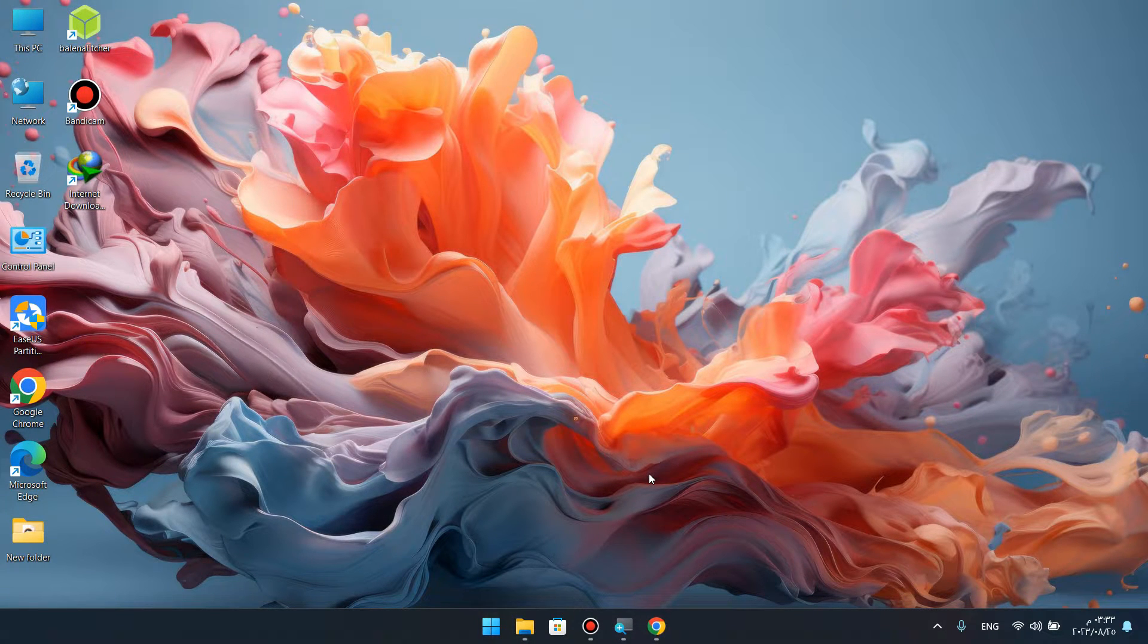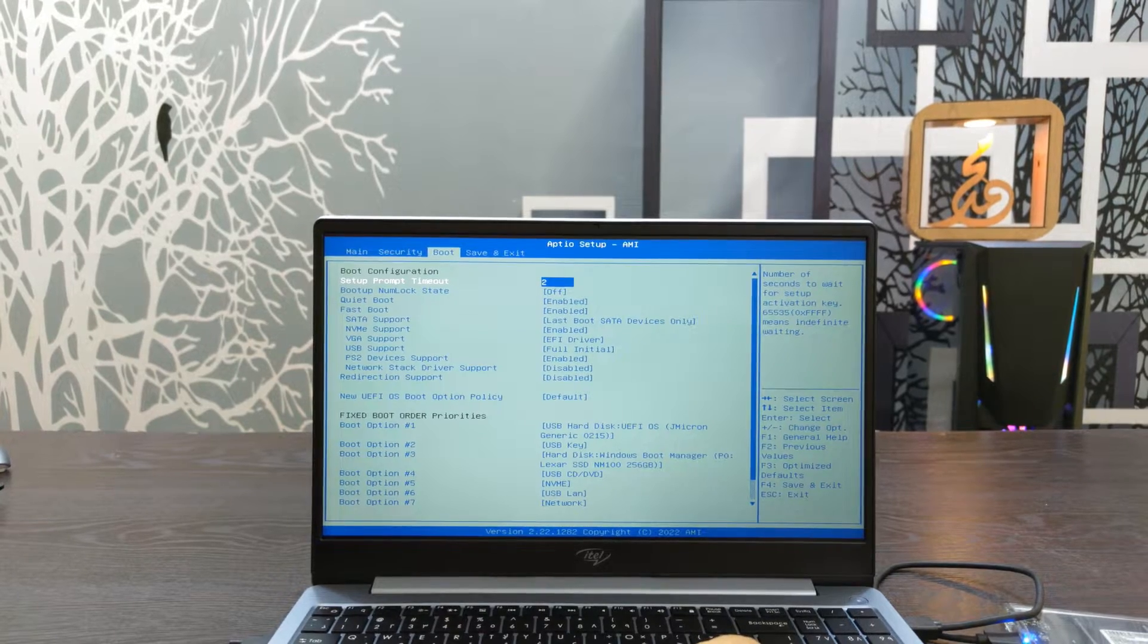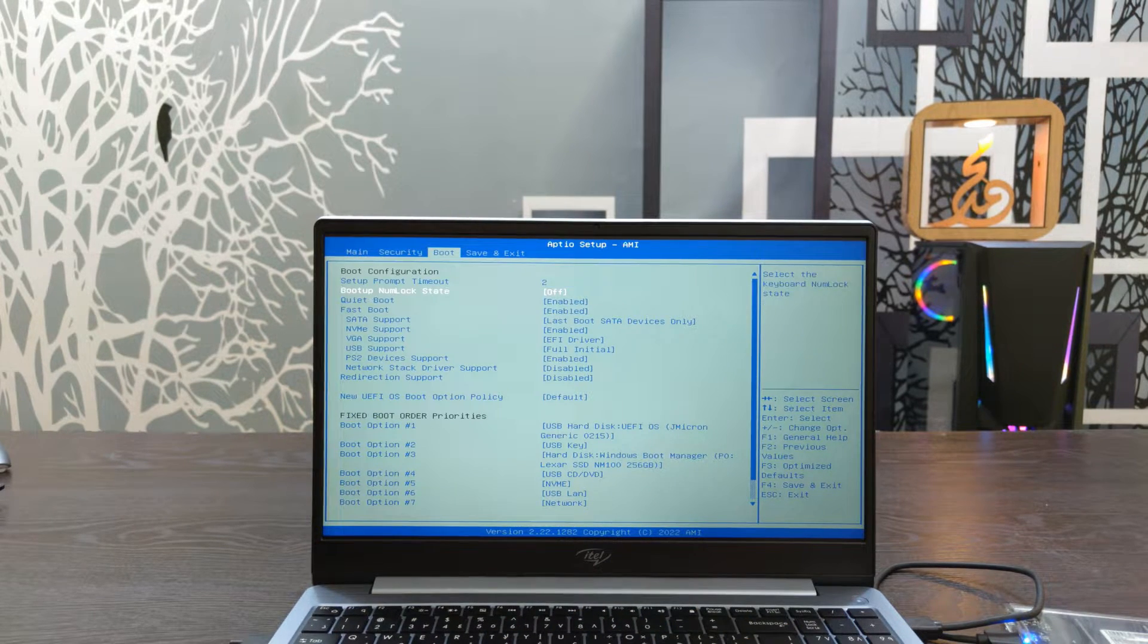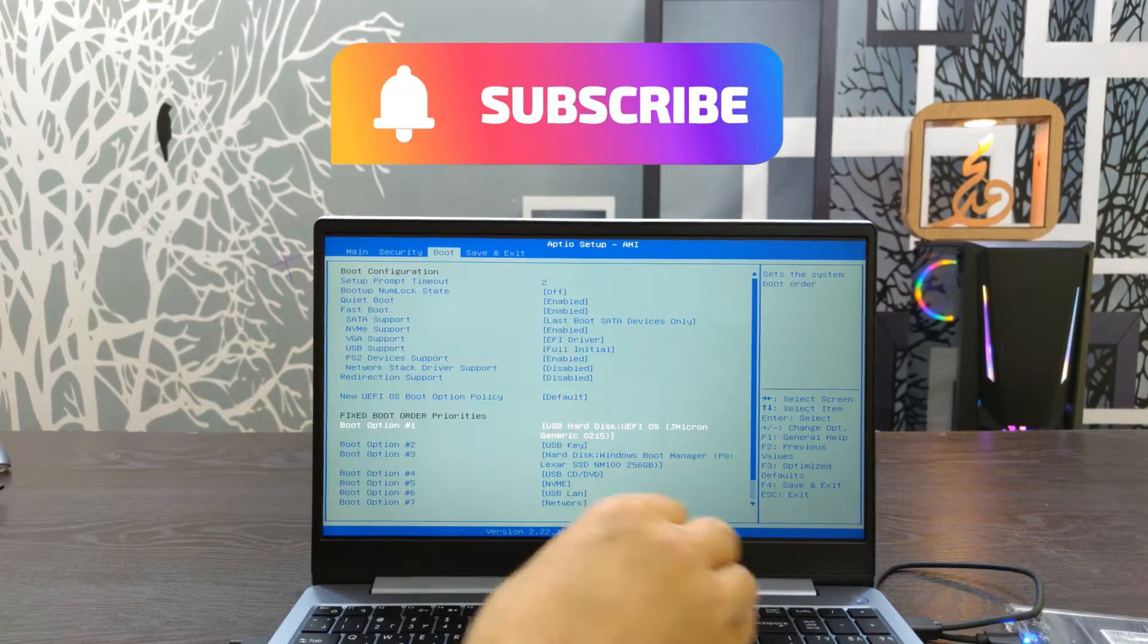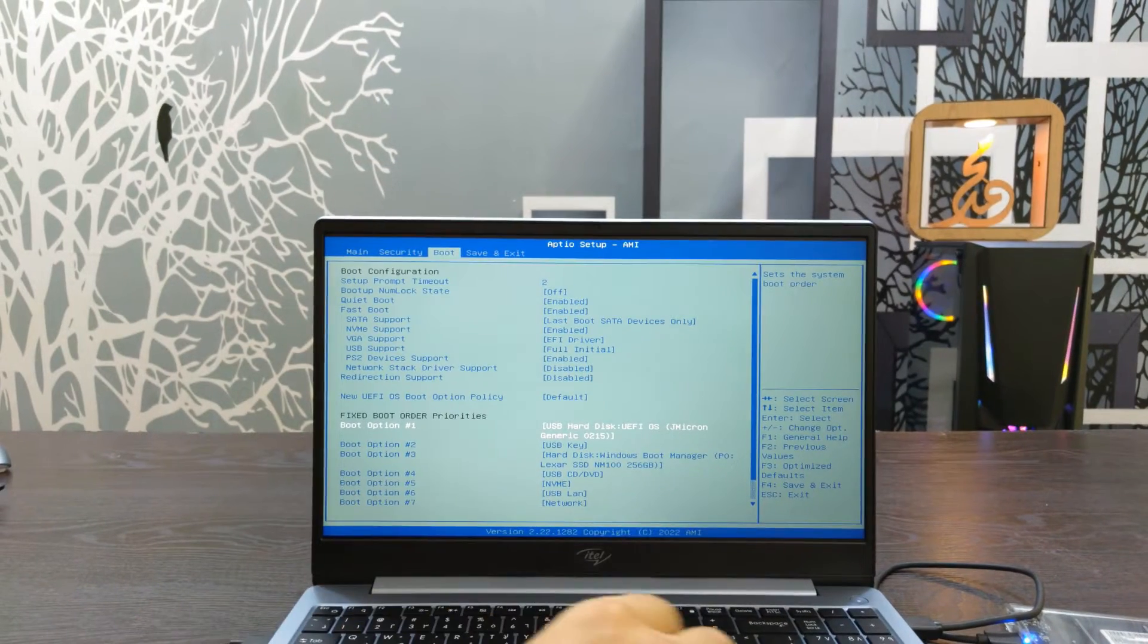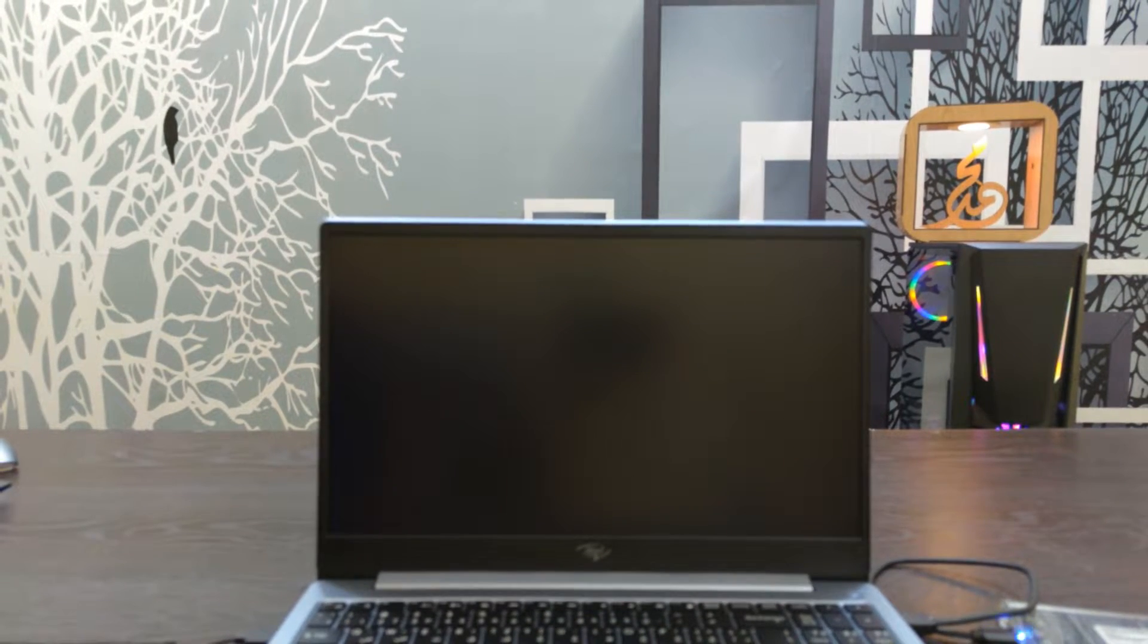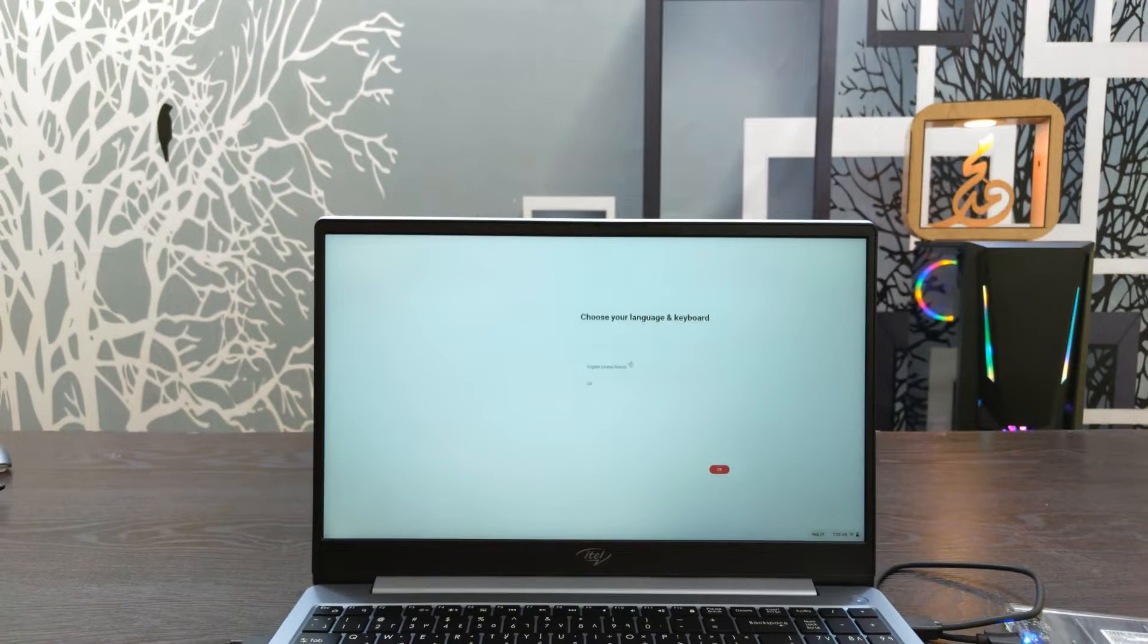We'll restart Windows and fix the boot. Press F2 or F10 to enter boot settings. Select the boot from the USB flash drive. After you select the flash drive, you can boot from it.